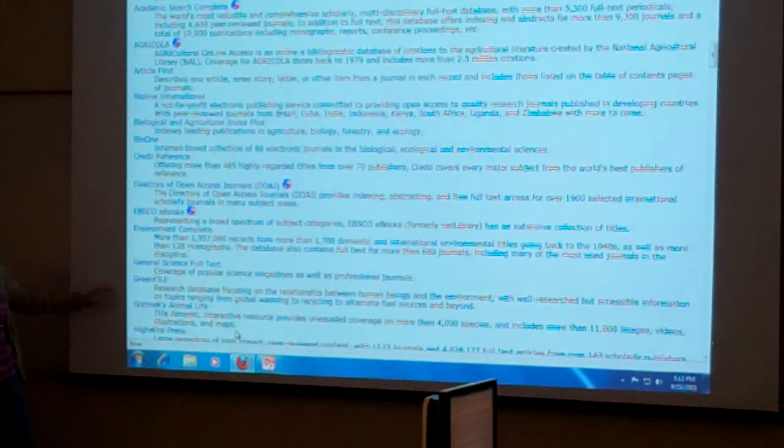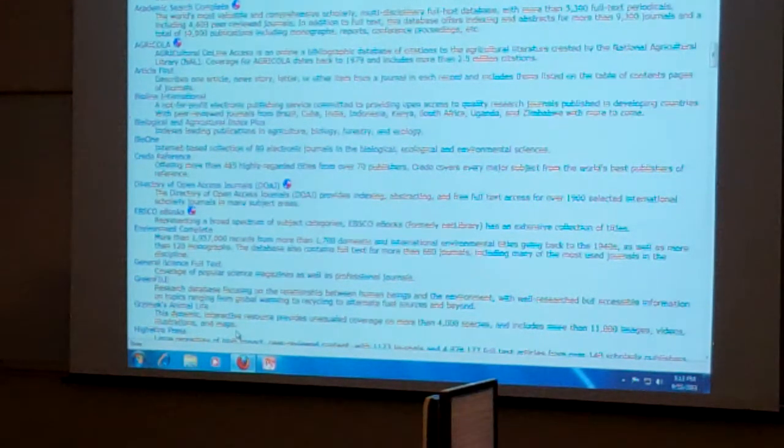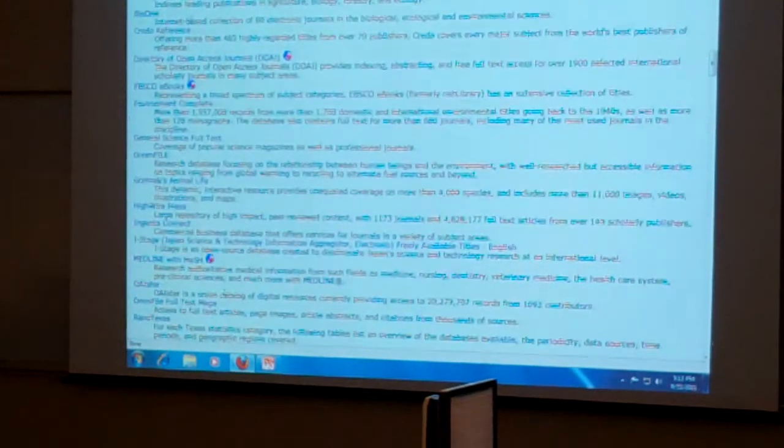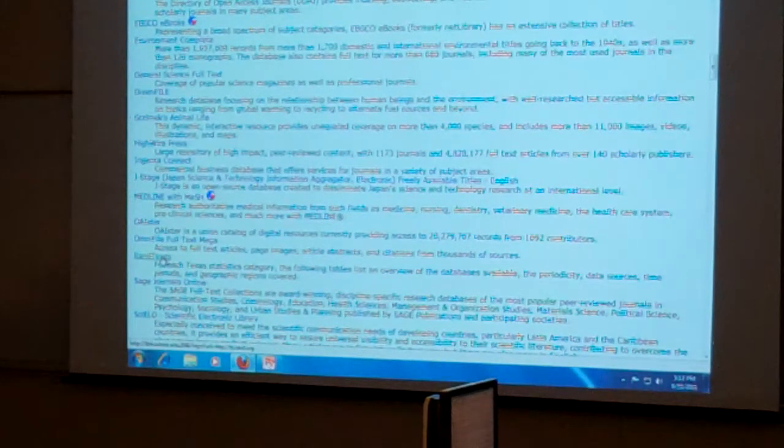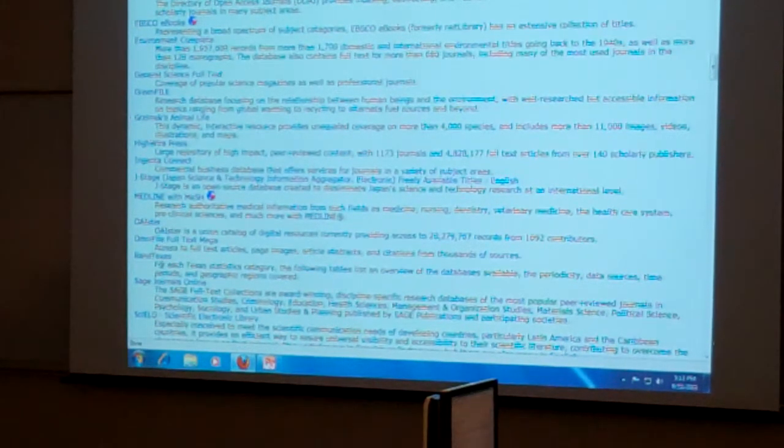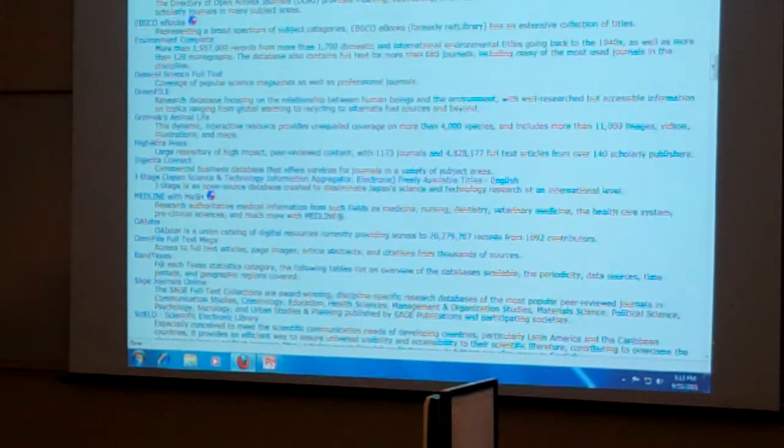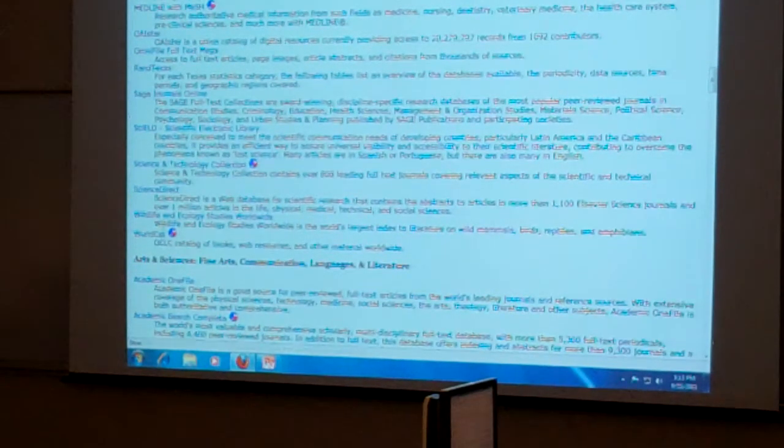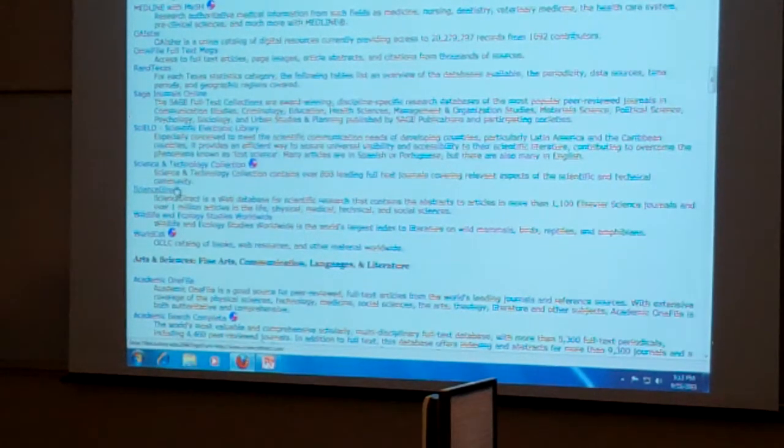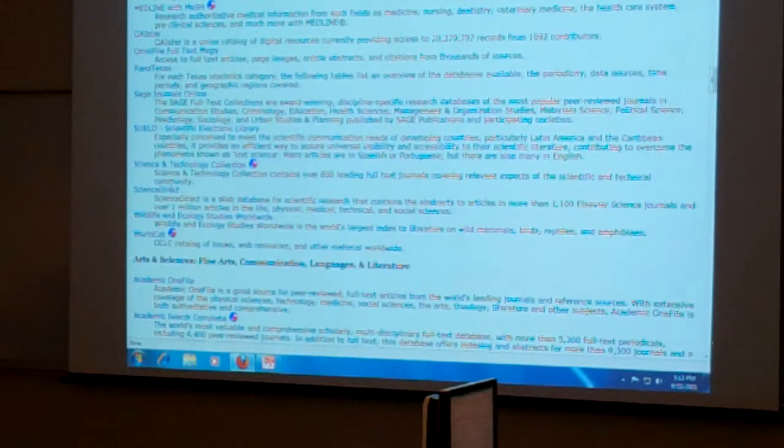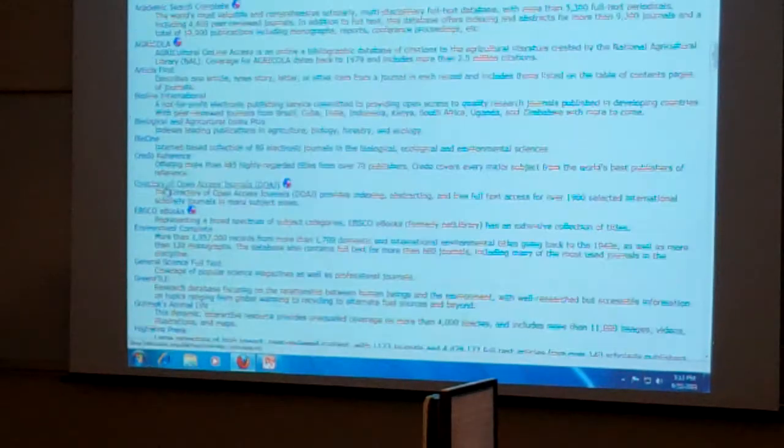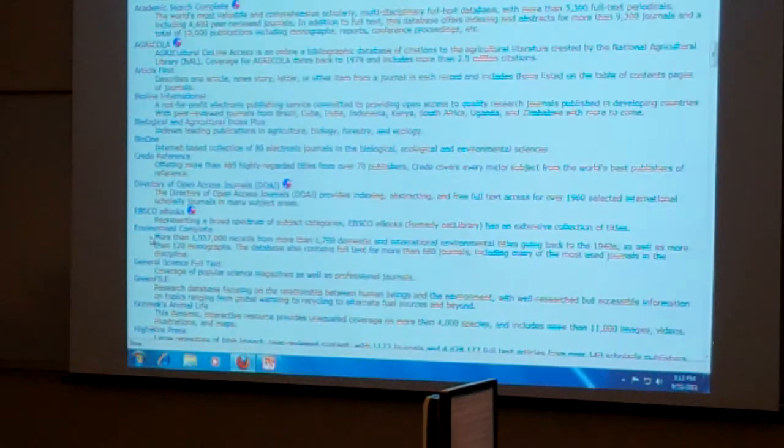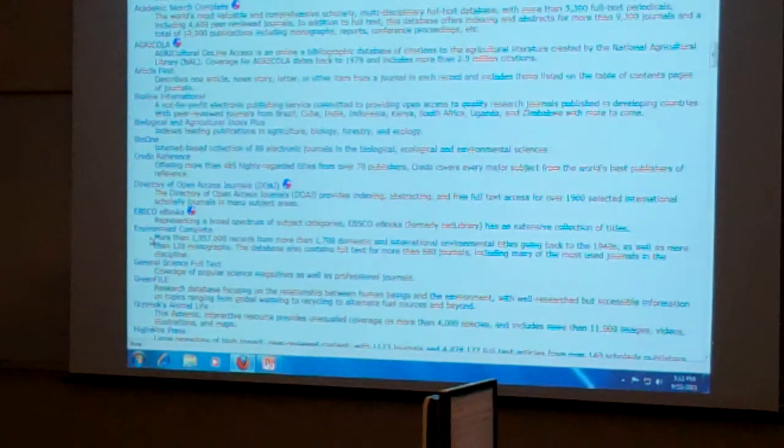And let's see, then there's some other stuff as well. There's General Science Full Text, Rand Texas that's also got statistics in it too, Science Direct, Science and Technology Collection. So several of them, but I would stick with the ones that I've already mentioned here.